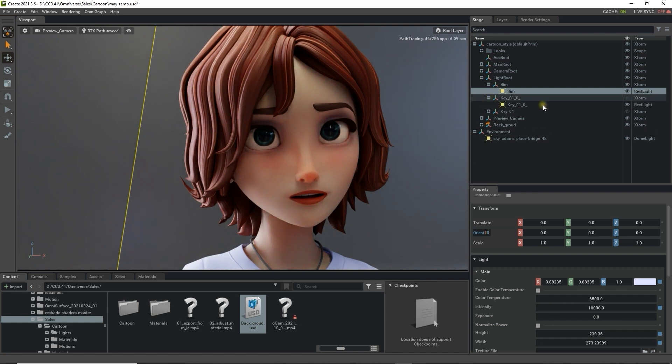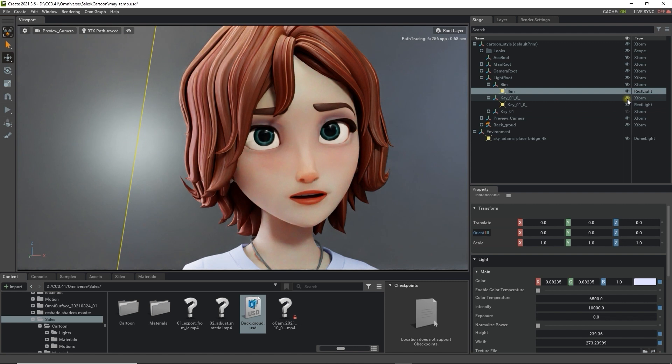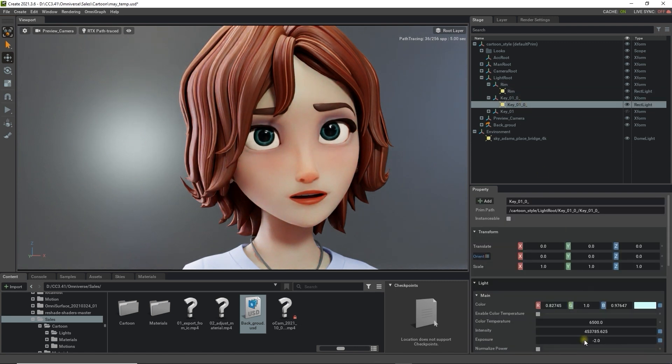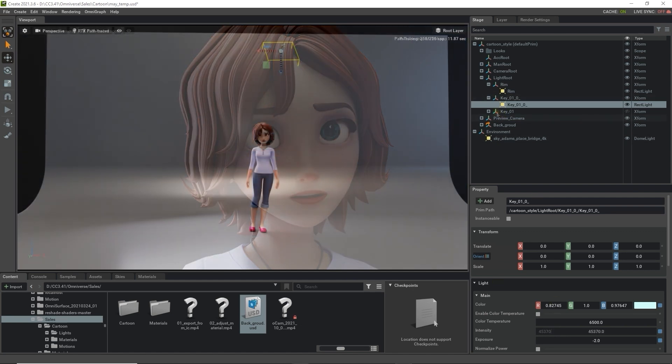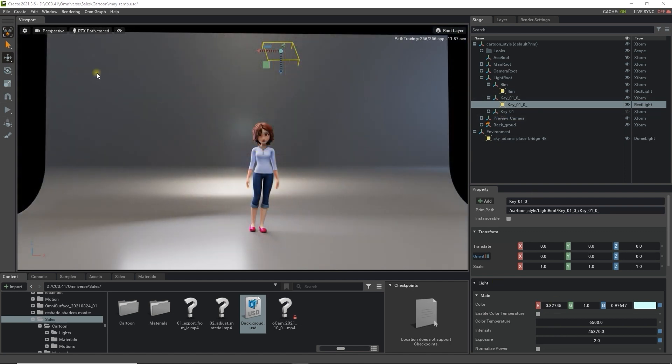The same thing goes with the key or front light which is generally placed in front of the character at an angle to create an even light towards the face. You can also create your own custom lights in Omniverse as well.